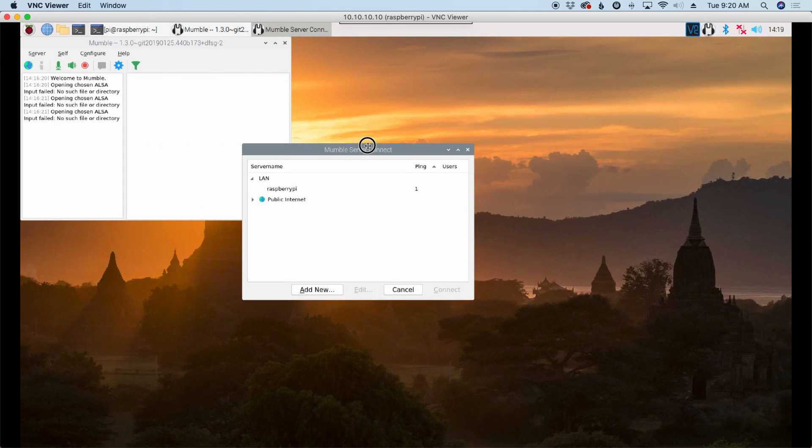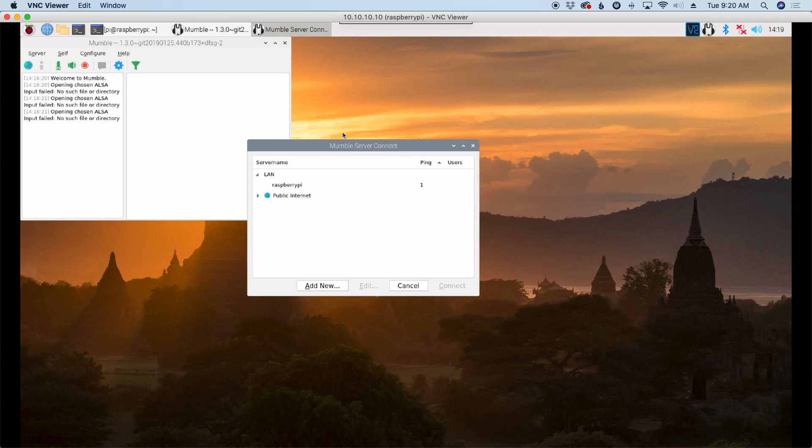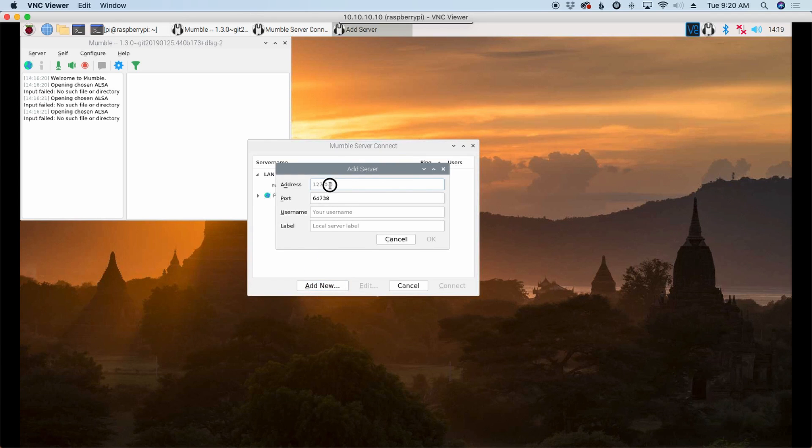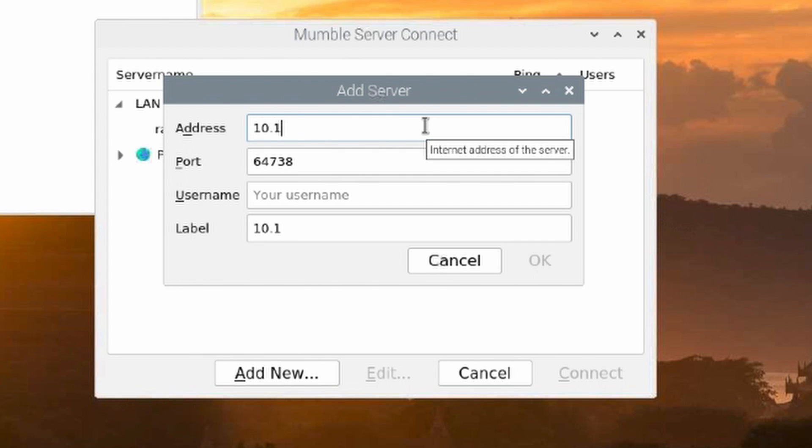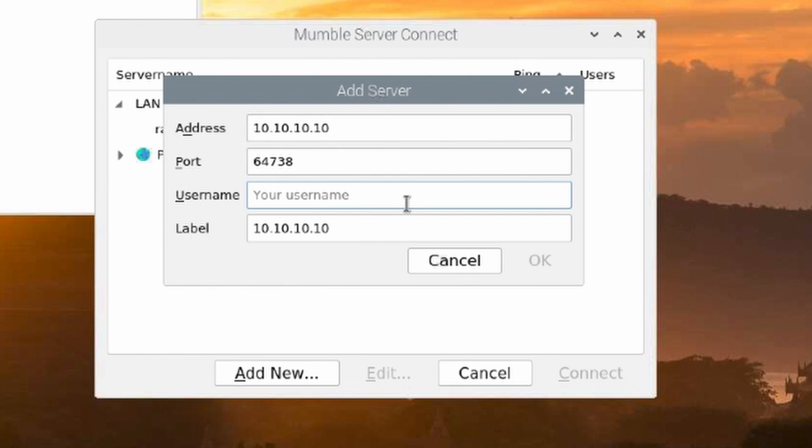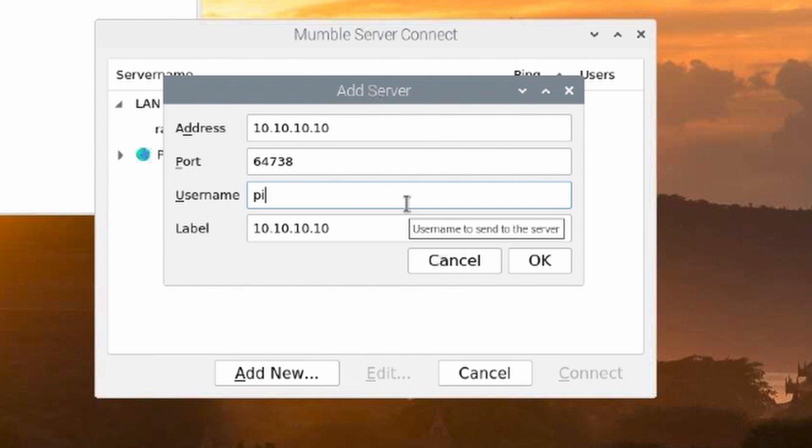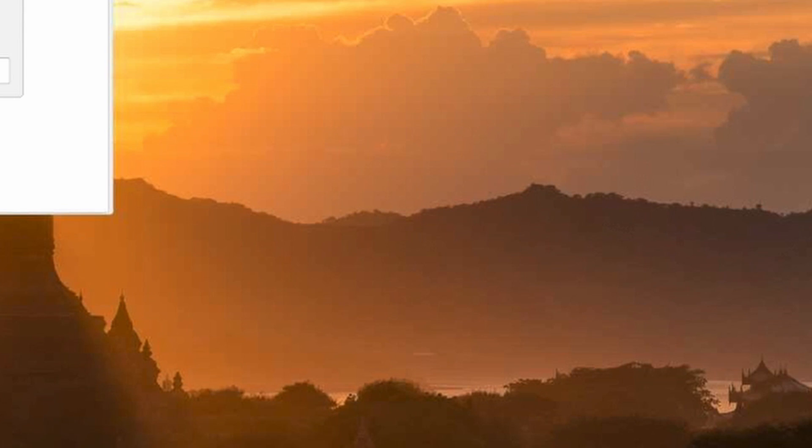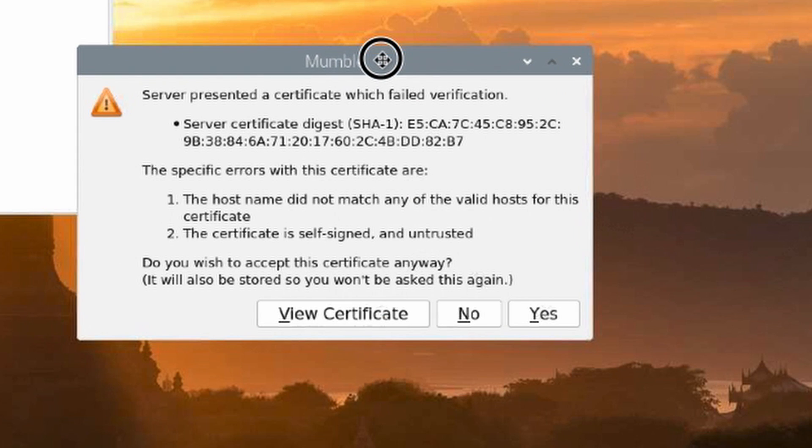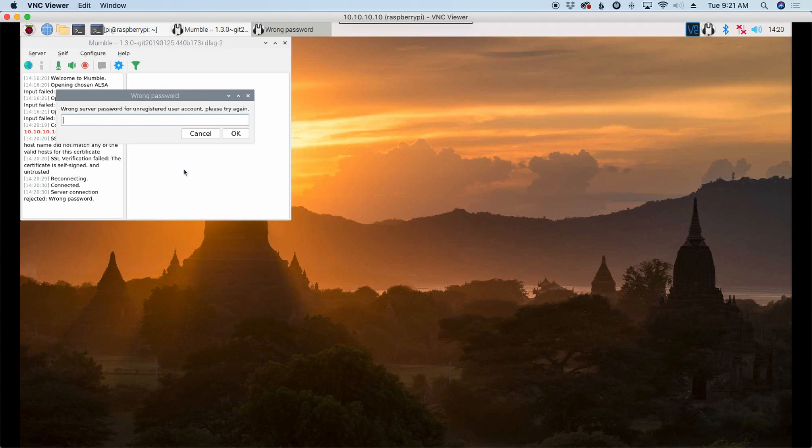Now the next thing you'll see pop up is this mumble server connect. Let's click add new right here. For our IP address, this will be the Pi's IP address. I'm using the hotspot here so I'm going to use 10.10.10.10. We're going to leave the port at default which is 64738 and we'll give it a user name. I'm just going to choose PI that way it'll let me know this one is running on the Raspberry Pi. Let's go ahead and click OK. Make sure that's highlighted and click connect. Now here's the certificate warning that I was telling you guys about and I just go ahead and choose yes here to trust it.